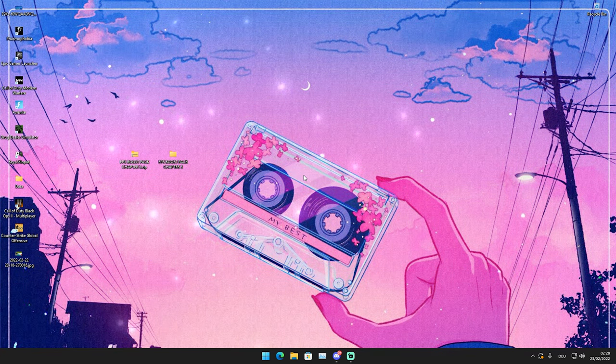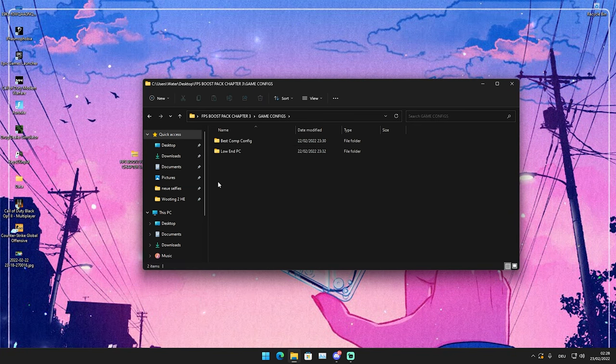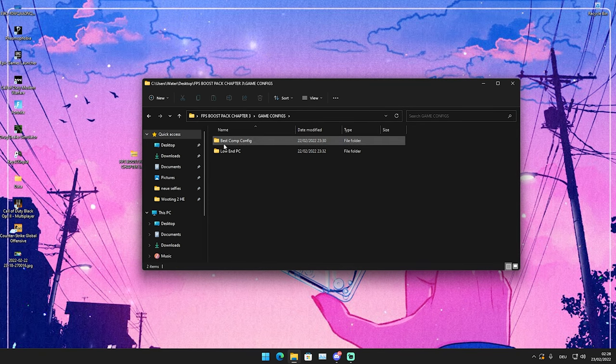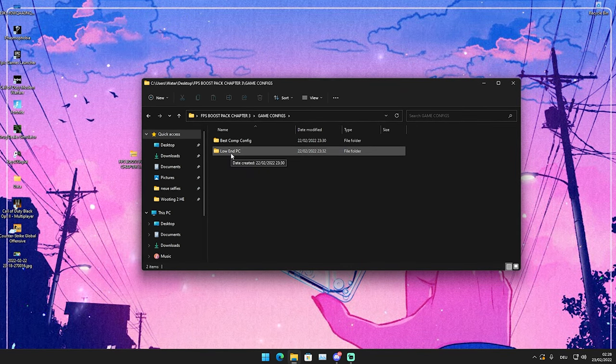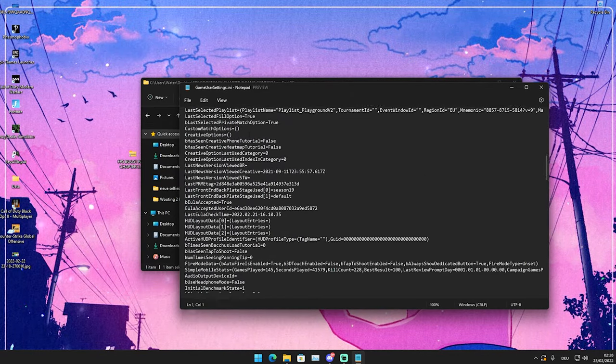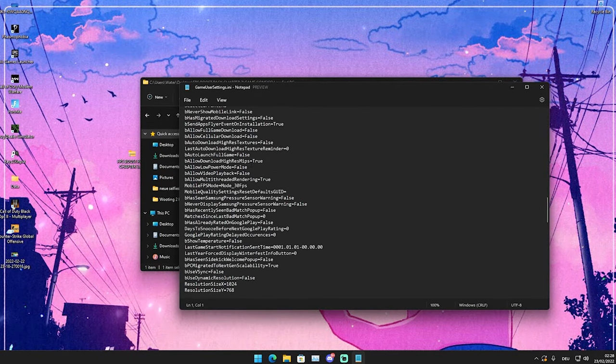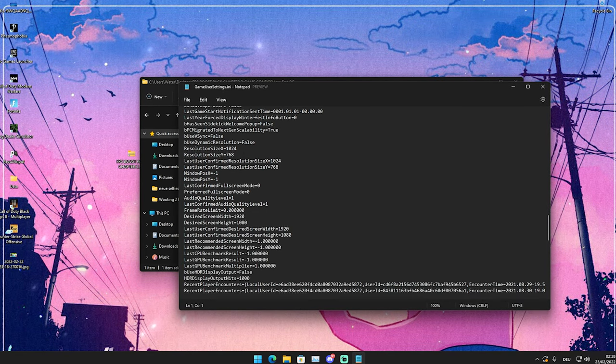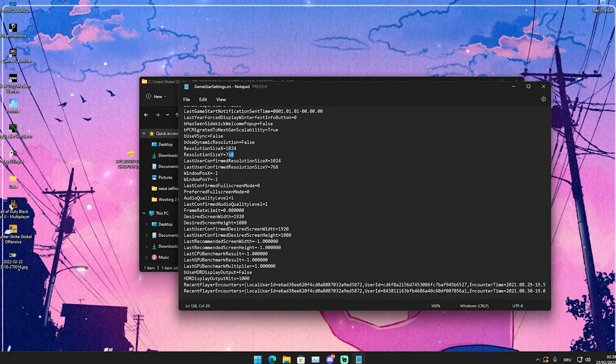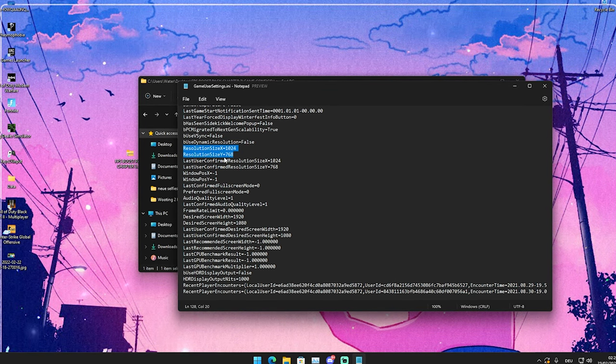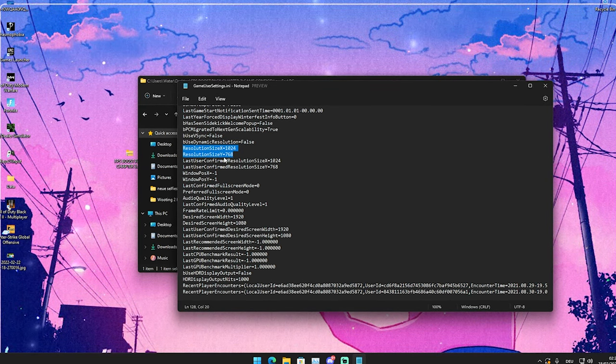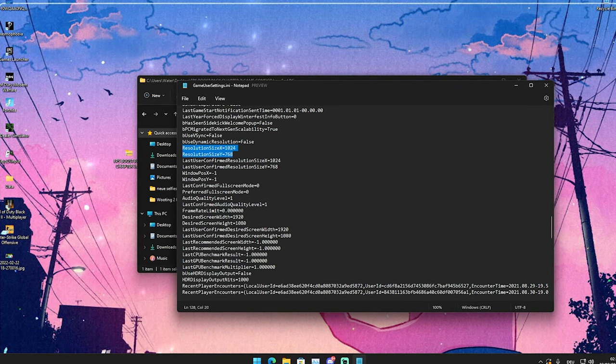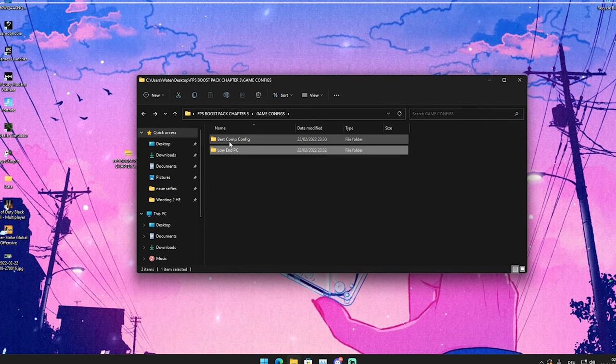Now let's continue with the next step. We have here the best game configs. Once we're in here we can see two files: best comp config and low-end PC. For low-end PC, I just put in a really good stretch resolution for low-end PCs and already optimized the whole game user settings. You can see here we have a resolution of 1024 by 768. This is still a really good resolution, especially for low-end PCs. Your picture is not going to be too bad, but it's definitely going to give you an FPS advantage.